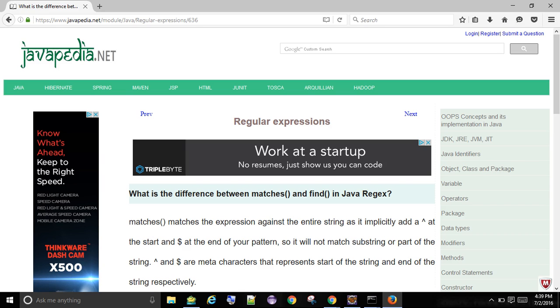^ and $ are meta characters that represent the start of the string and end of the string respectively. Find() matches the next occurrence within the substring that matches the regex.